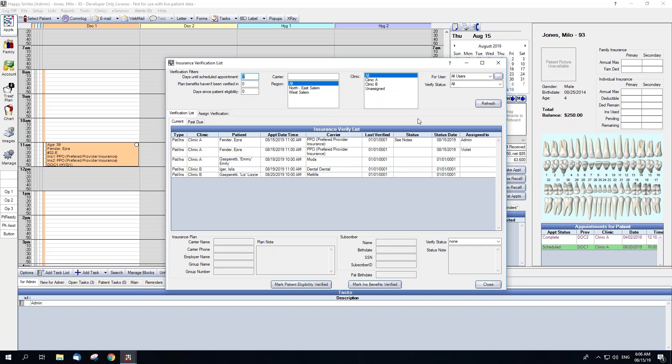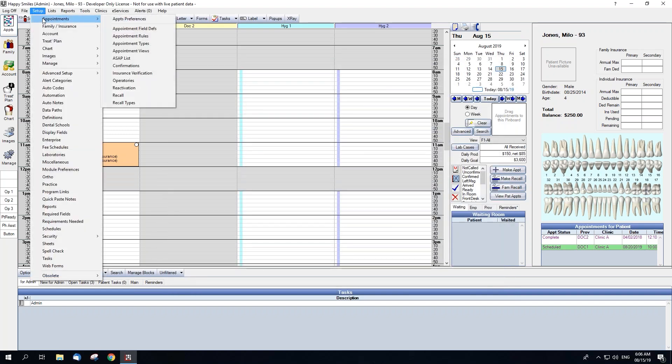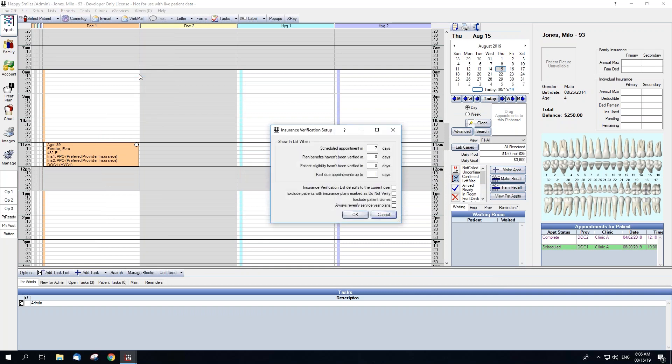The office has a few options in regards to customizing the insurance verification list. First, you can change the default settings for the date filters in Setup, Appointments, Insurance Verification. The numbers entered here will be automatically entered when going into the insurance verification list.